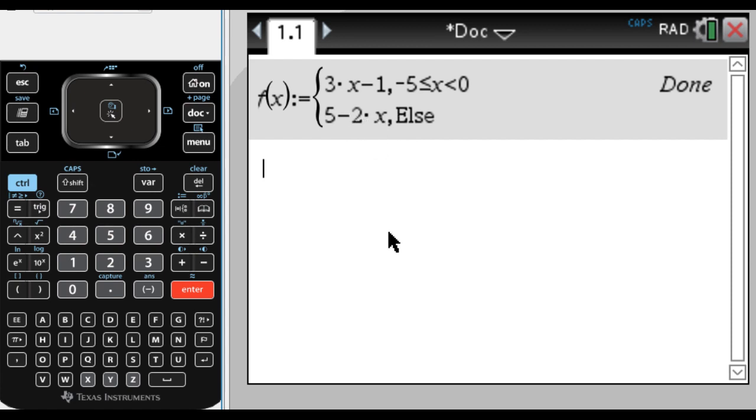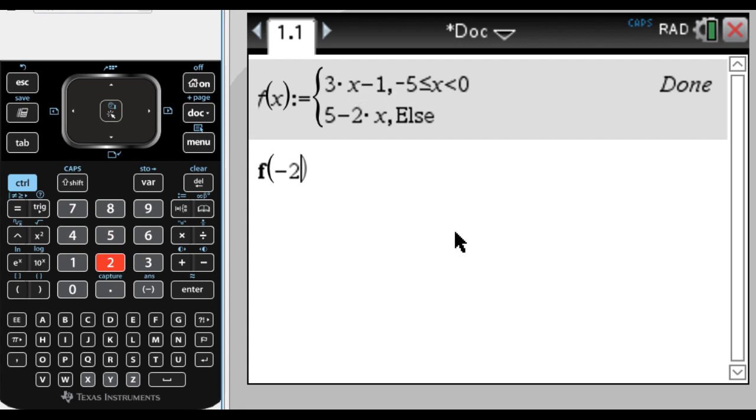So if I find f of, let's say f of negative 2. So f of negative 2, negative 2 is definitely in here, so it's going to do negative 6 minus 1, negative 7, and it works.